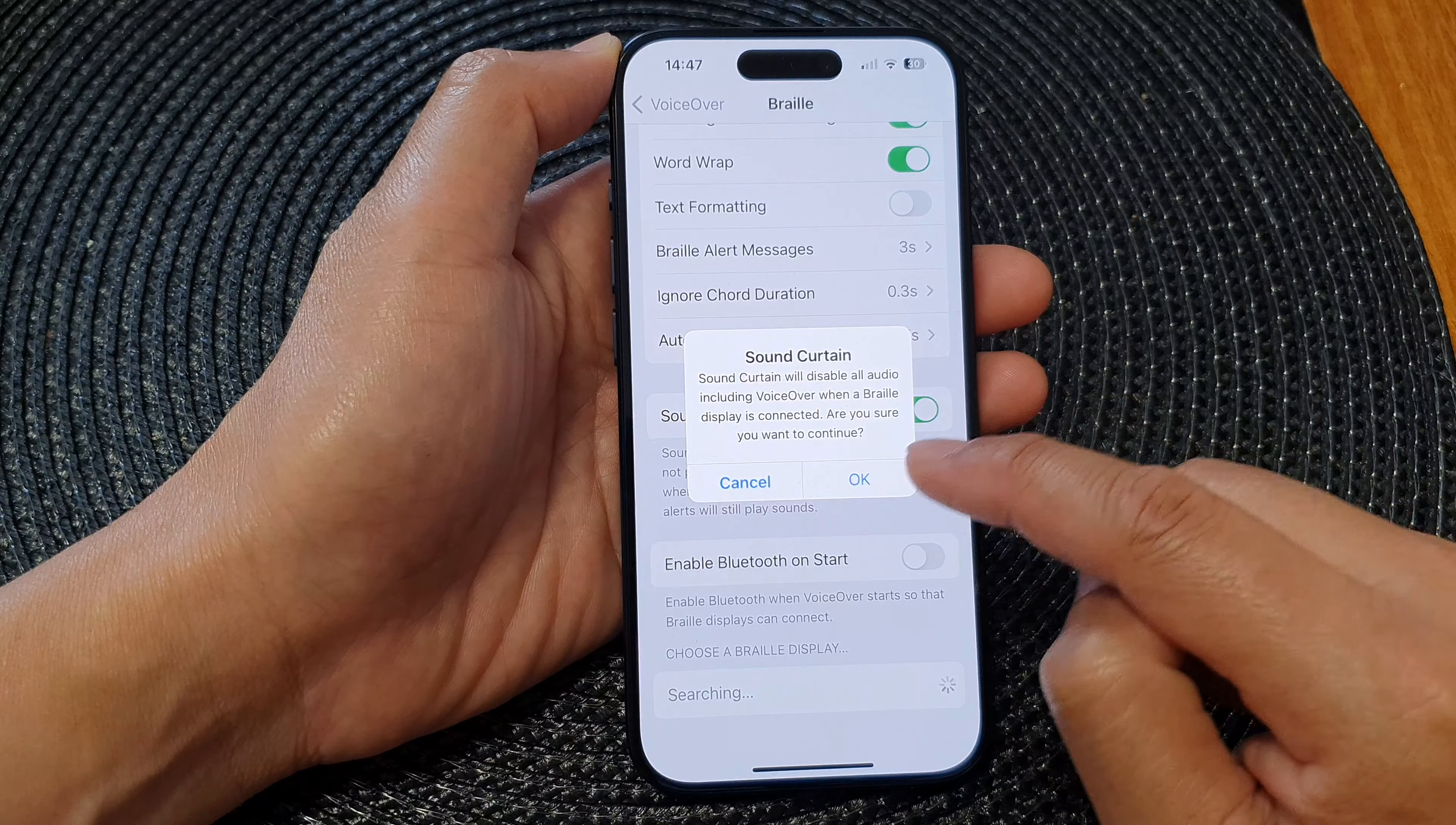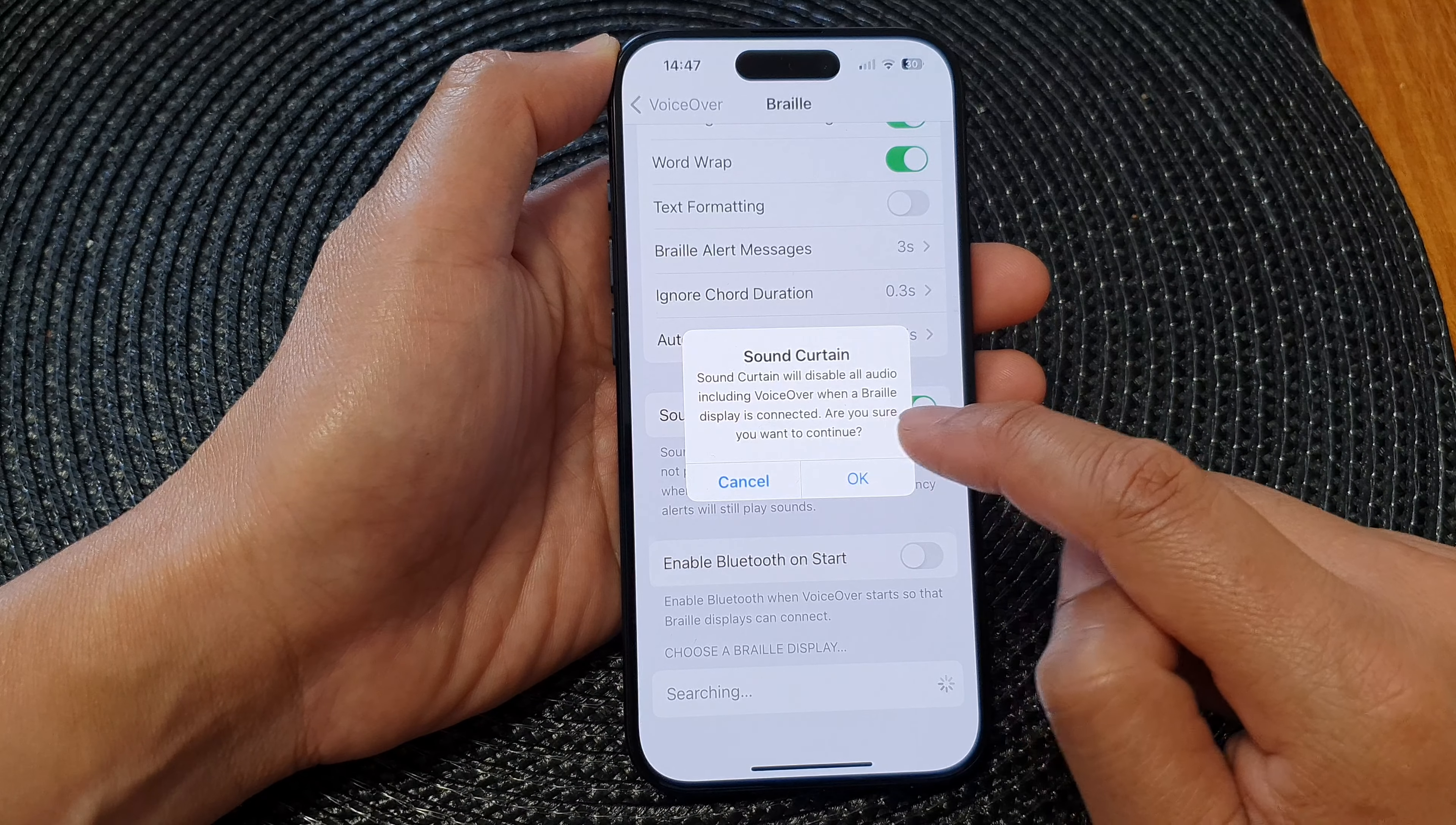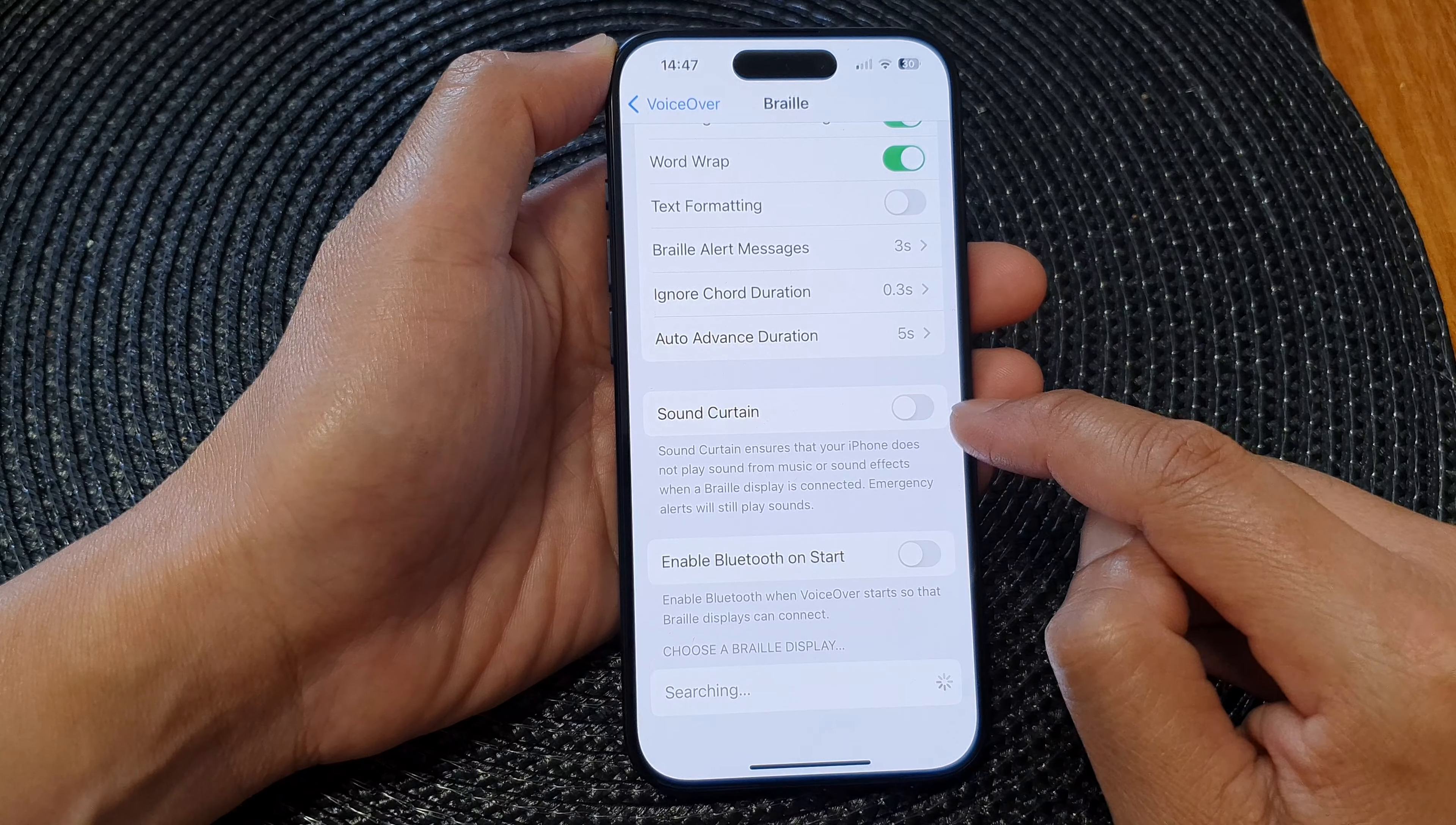Tap the toggle, then tap on Okay. Sound Curtain will disable all audio including VoiceOver when a Braille display is connected. Are you sure you want to continue? You can tap on Okay to continue, or you can tap on the toggle button to switch it off.